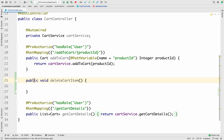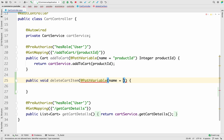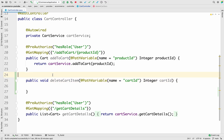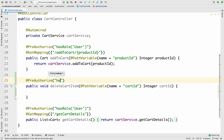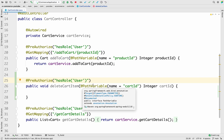This method is going to take one parameter which is a cart item ID. We are going to make it a path variable with the name cartItemId. It will be of type Integer, so let me add Integer and name it cartId. We also have to apply security, so let me make it @PreAuthorize and use hasRole — we are going to allow it for the user role only.